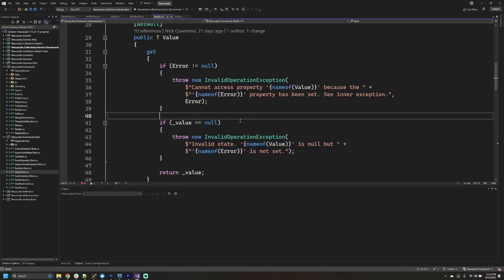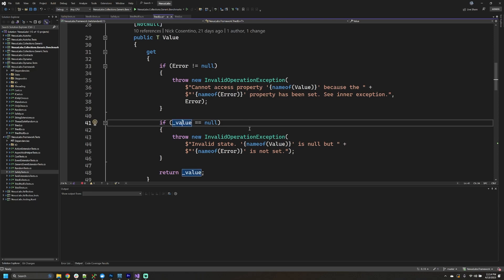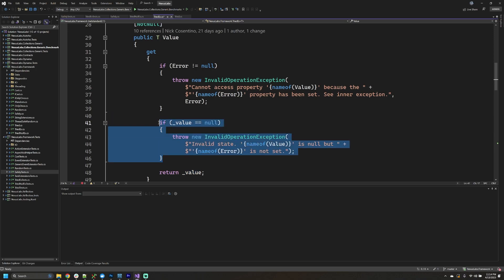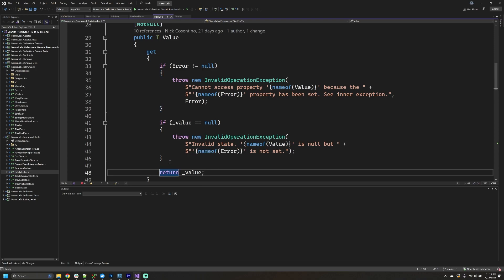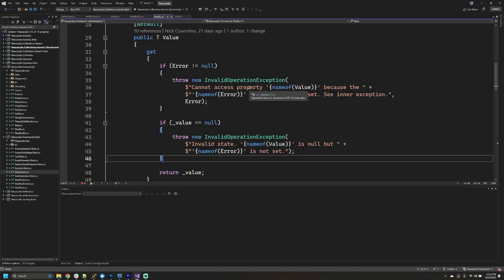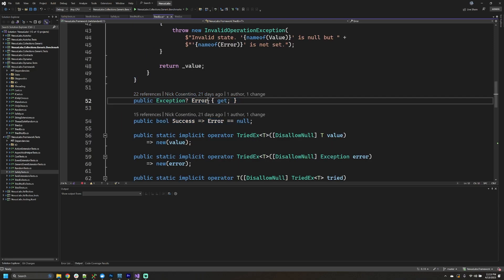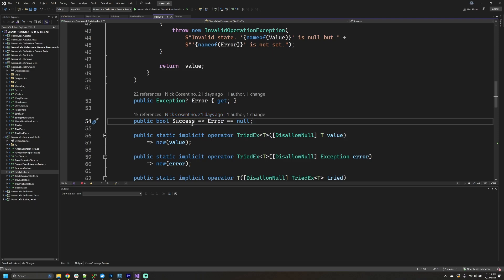This implementation does not support nulls directly for this object, so if you're somehow able to construct one with a null value I do have a sanity check for that — otherwise we return the value. These are just implementation details for how I wanted to make this class; it's not really important for the implicit operator part. The other two properties are the exception we can pull off the object, and a boolean that says whether or not there was an error, so we can do a quick check to see if the result was successful.